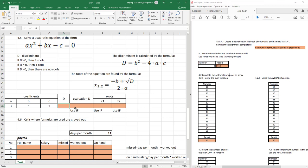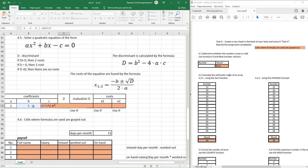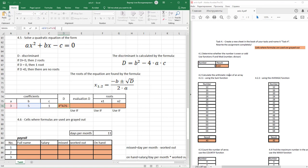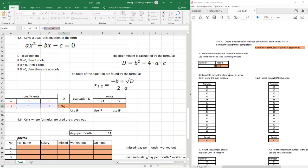We need to find first the discriminant value by this formula. Double click on this cell to activate it. Begin our formula from equals. Next: b, Shift 6, 2, minus, 4, multiply, a, and multiply it to c. This is our formula.